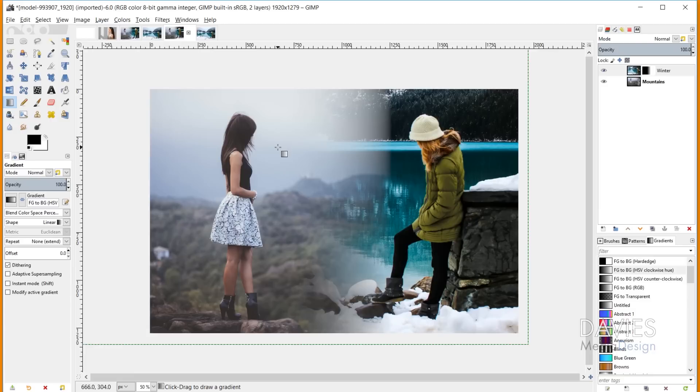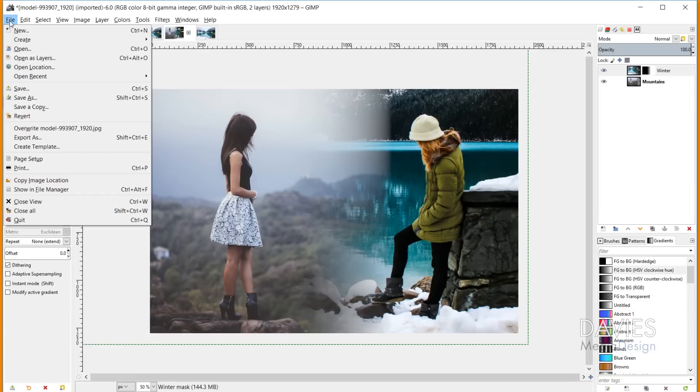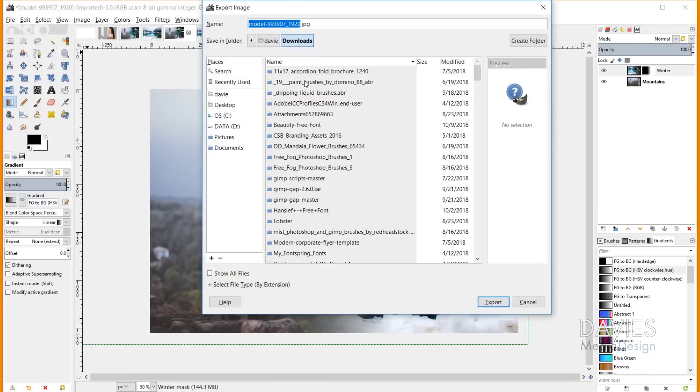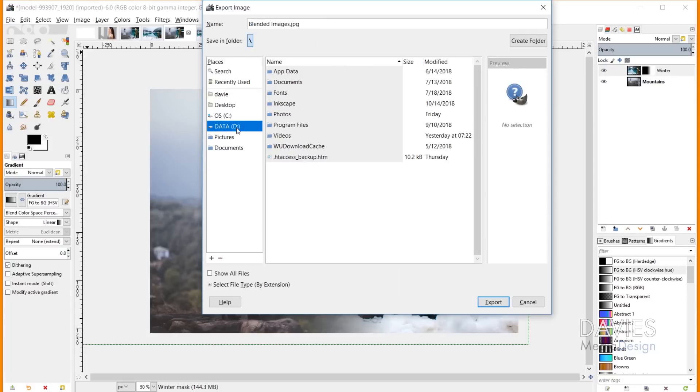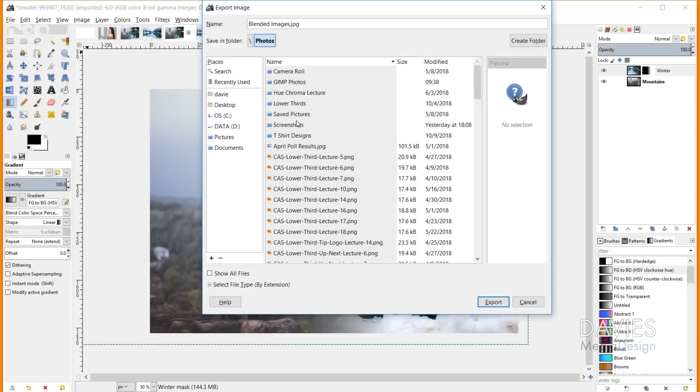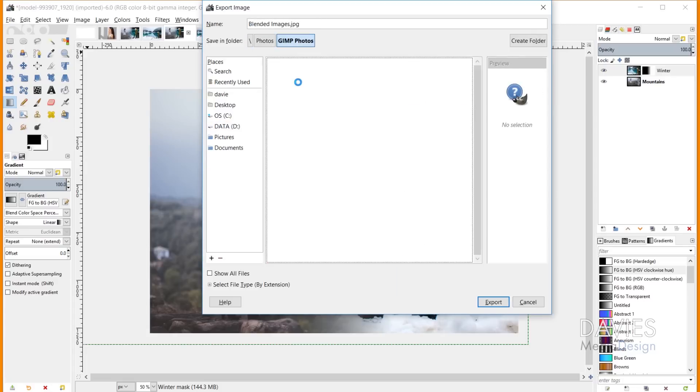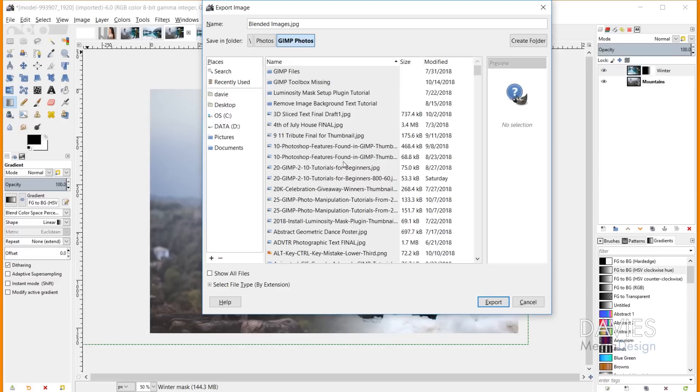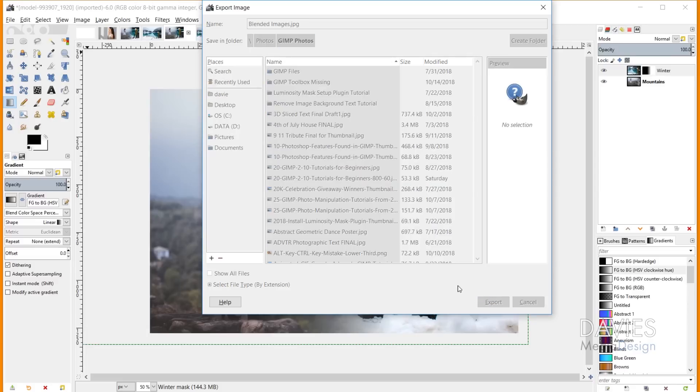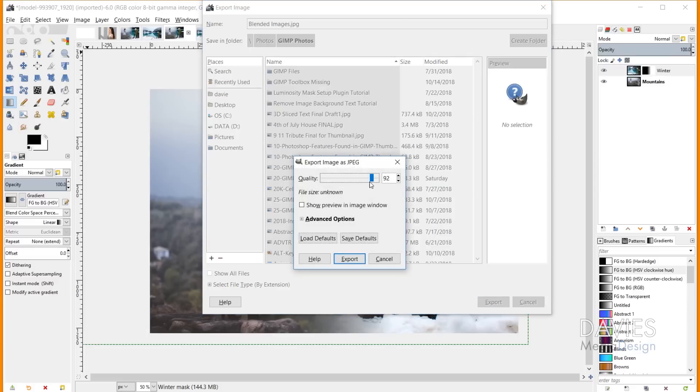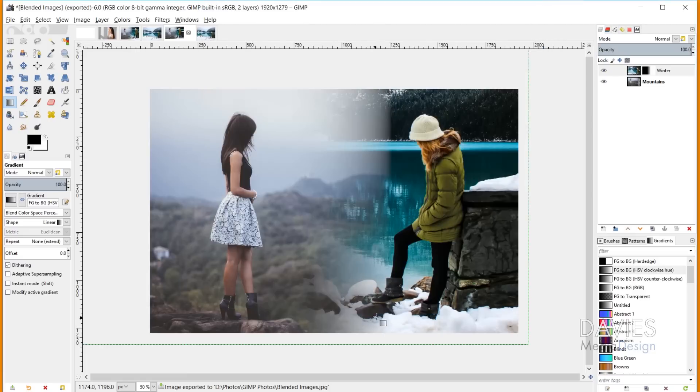To export these two images together, go to File, Export As, and name this Blended Images. Navigate to the location where you want to save these images and hit Export. Turn the quality up to 100 if you want full quality, or turn it down to save space if uploading to a website. Hit Export, and there you go.